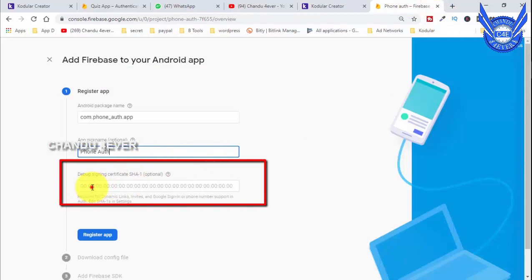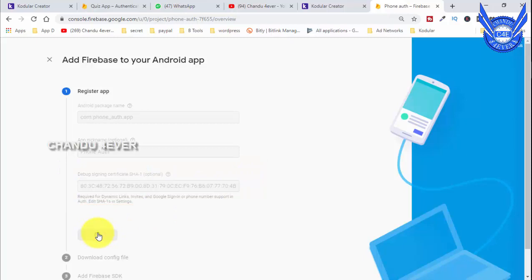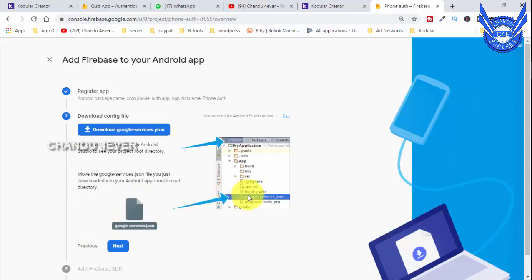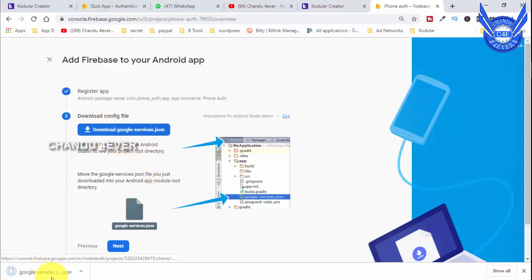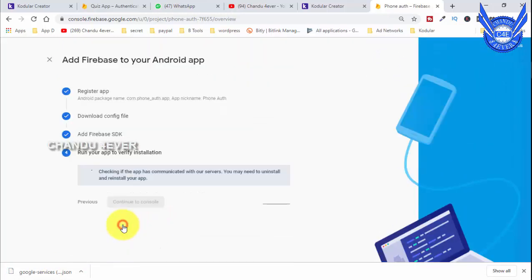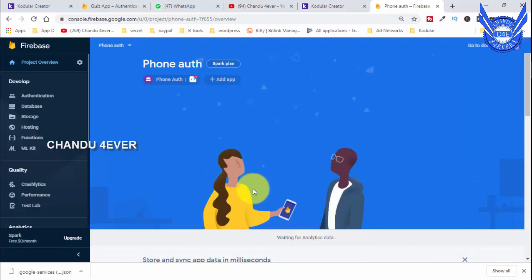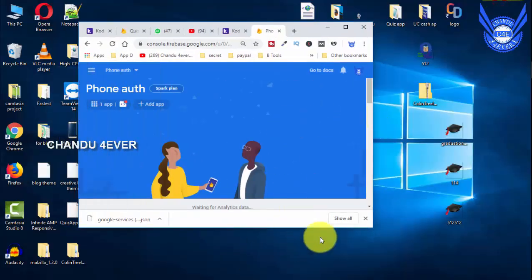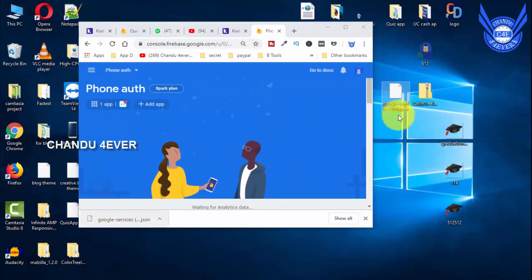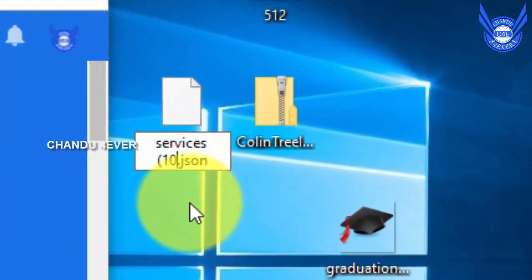The phone authentication is done. You can reach the certificate of debug signing. You can register the app. You can download the Google services JSON file. You need to download it and click Next. There is the extension JSON and Google services.